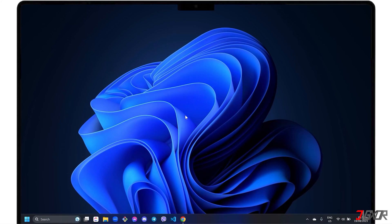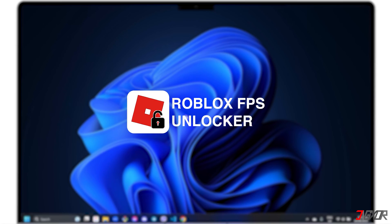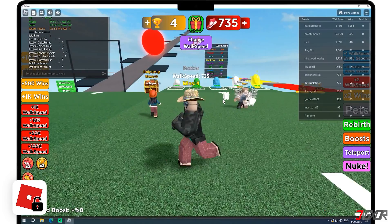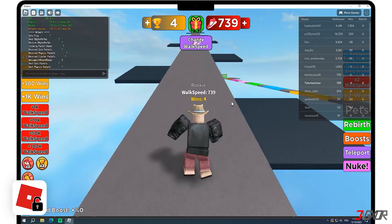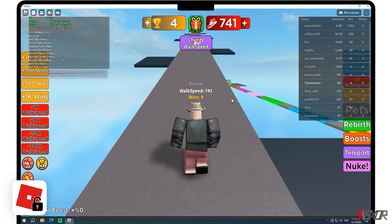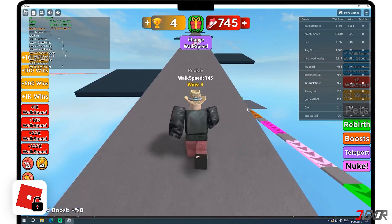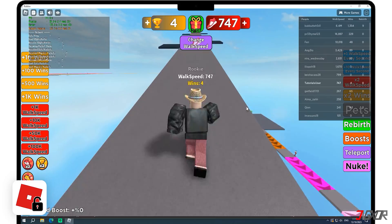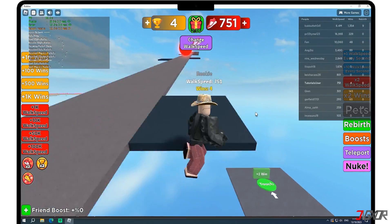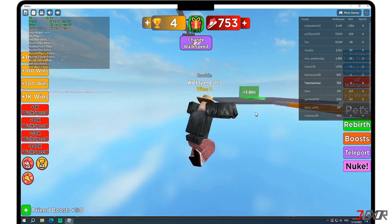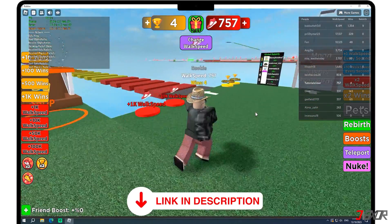An alternative solution that is guaranteed to enhance your FPS performance is by utilizing Roblox FPS Unlocker. This tool can significantly improve your gaming experience by unlocking the FPS limit set by Roblox. To learn more about this, click on the tag in the top right corner or find the link below.